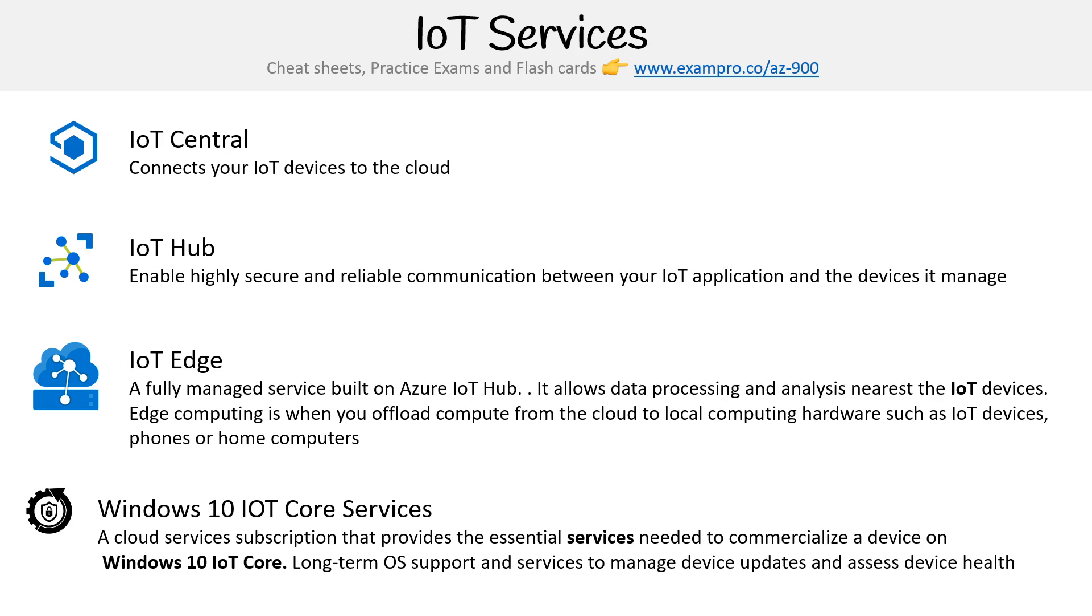Then you have Windows 10 IoT Core Services - a cloud services subscription that provides the essential services needed to commercialize a device on Windows 10 IoT Core. Basically, it's long-term OS support and services to manage device updates and assess device health. So there you go, that's your IoT services.